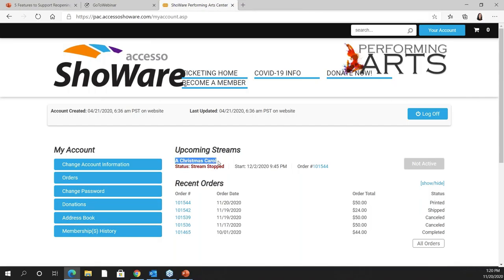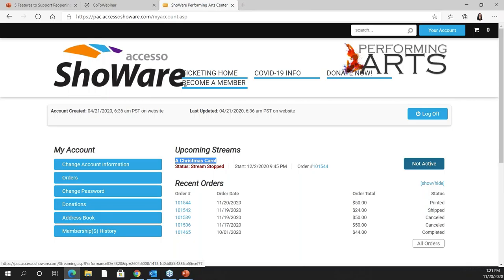You can see I've got my Christmas Carol. It has not started yet and it is reading as not active, but the day of performance 10-15 minutes prior to performance this not active is going to turn green and it's going to say join stream. From here all I would have to do is click on the join stream and now I am viewing this live streaming performance from my TV, my laptop, my desktop, whatever media I want to be able to use.